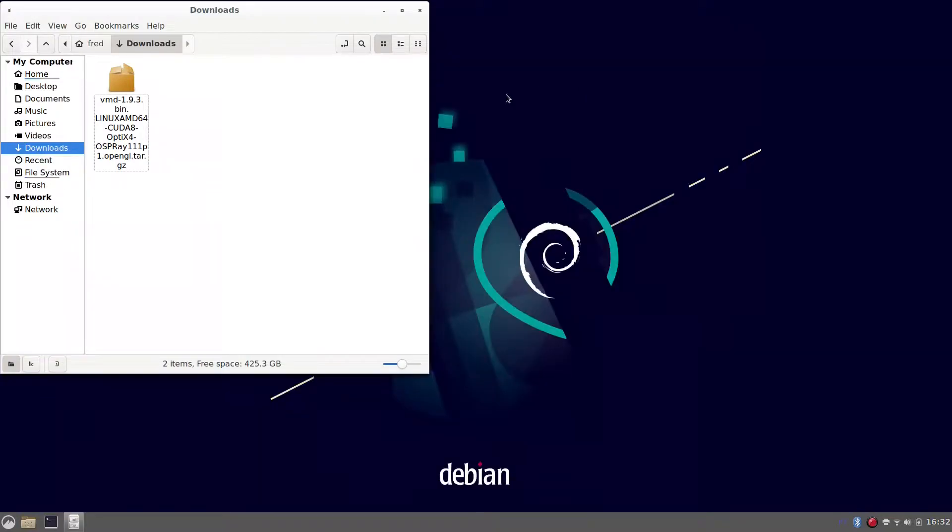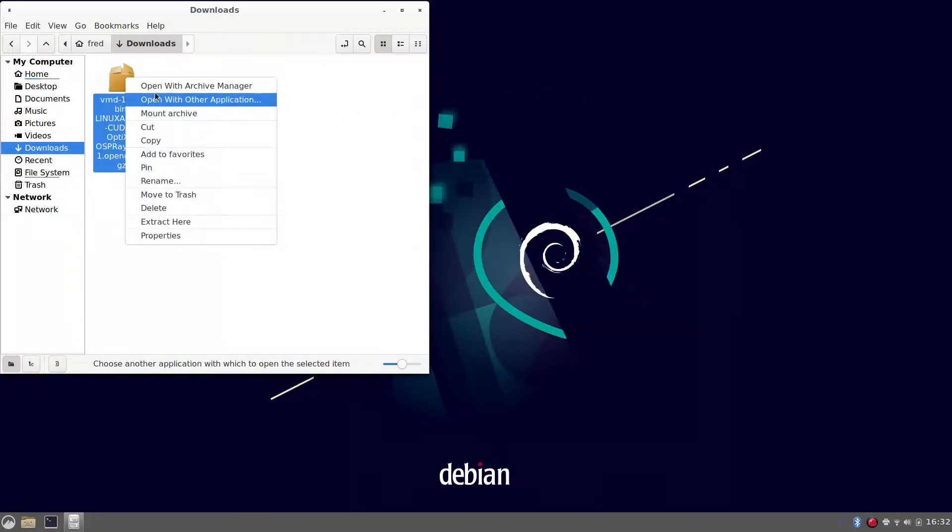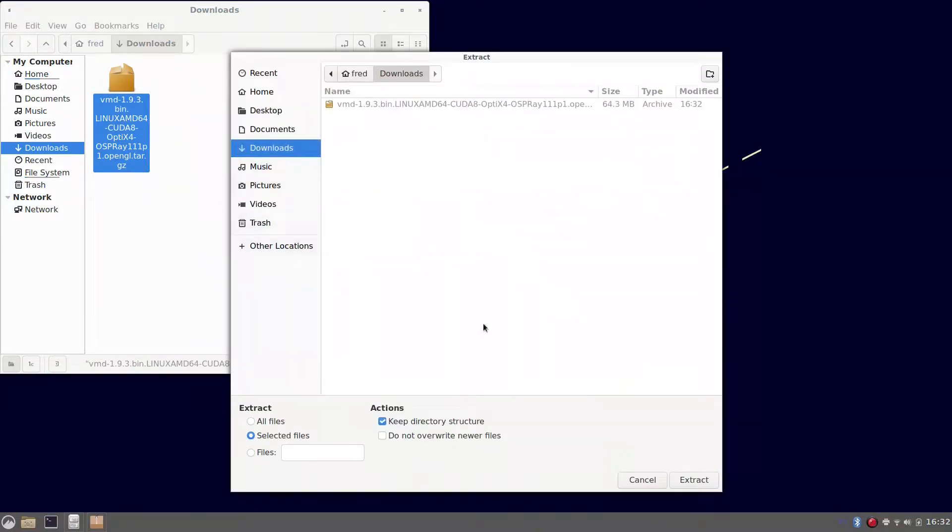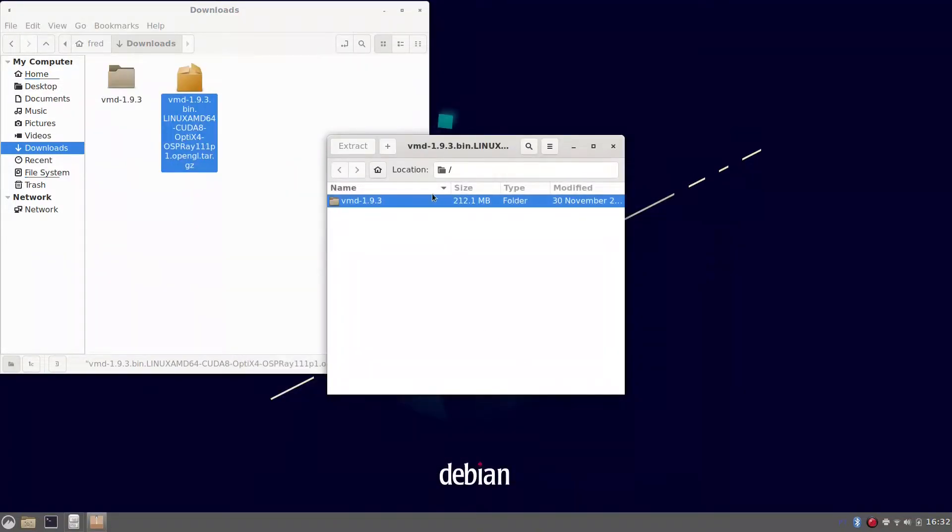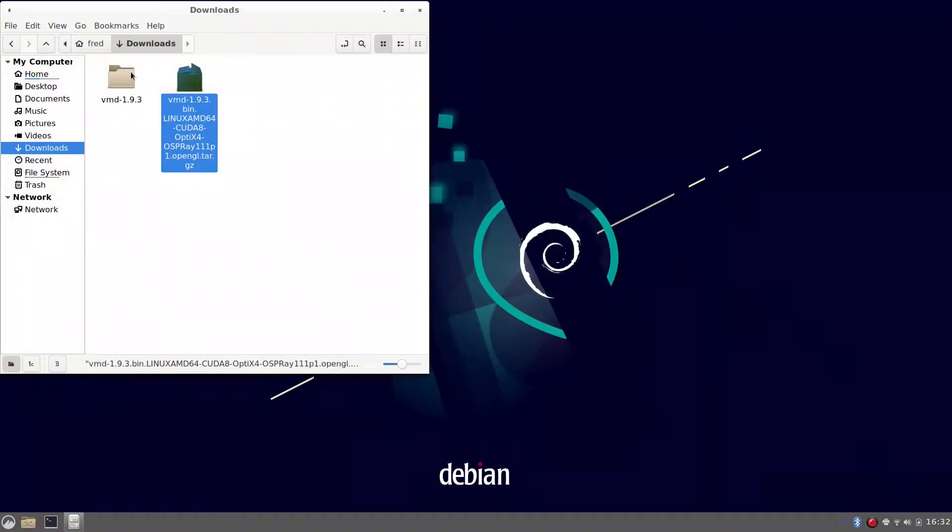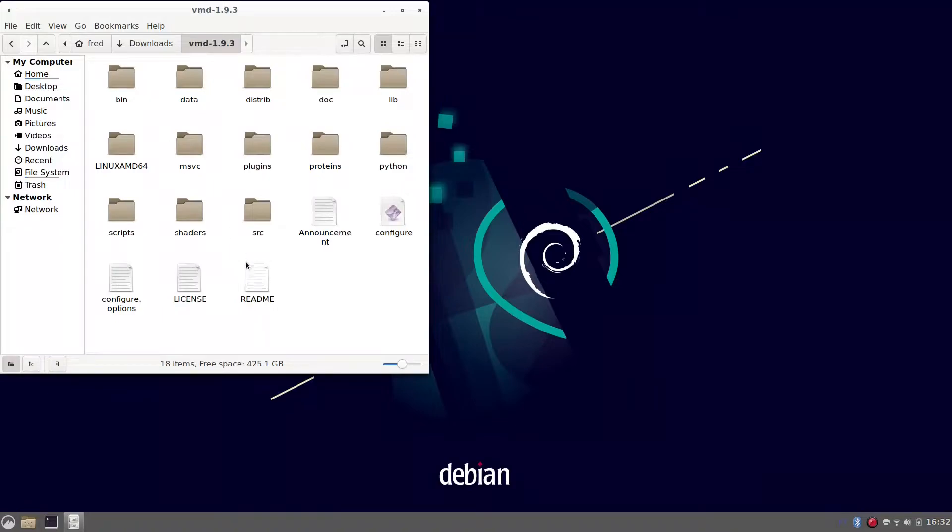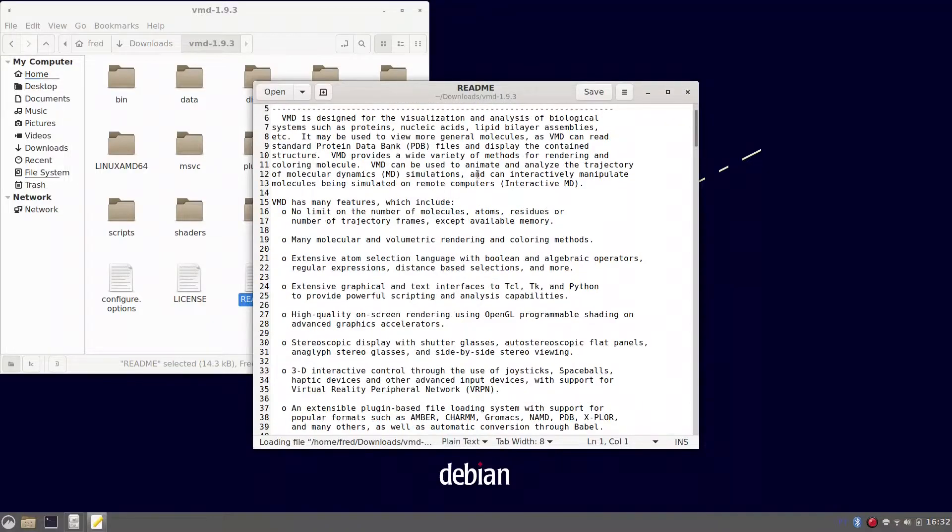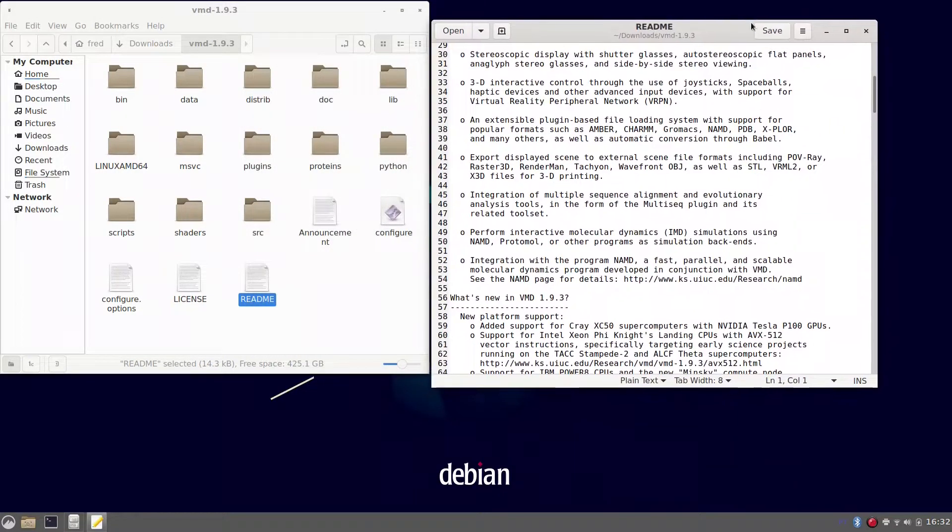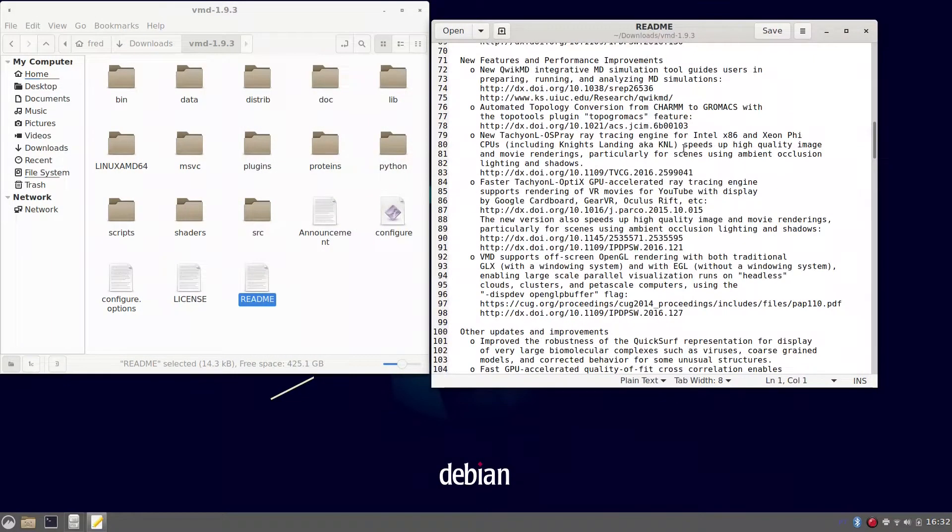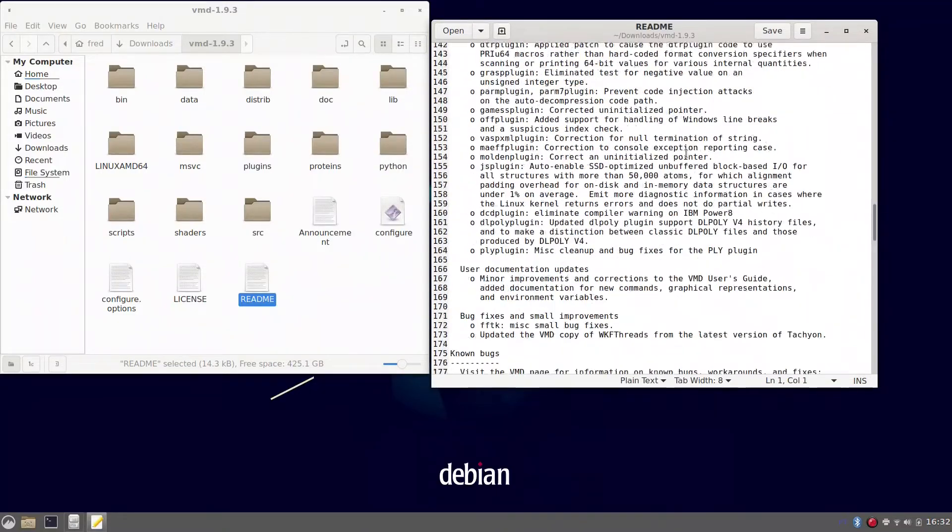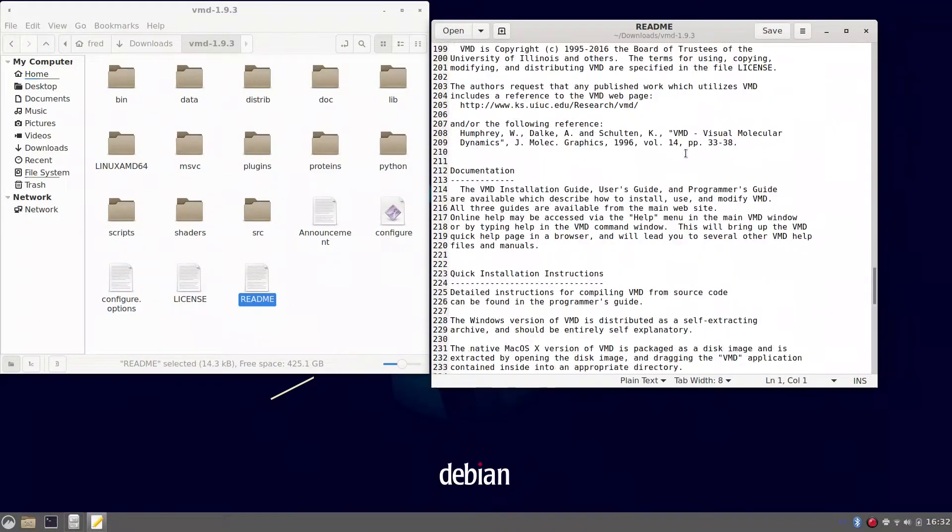Now we can go. You can extract using the graphical application or through the command line, both will work. And also in the readme file, here inside the extracted folder, you can get the next steps to proceed to the standard installation. That's what we are going to do in this video.